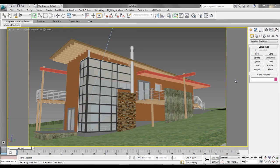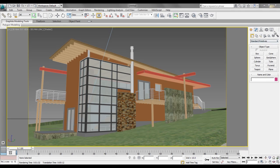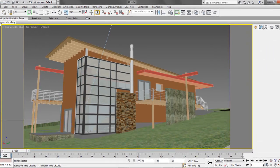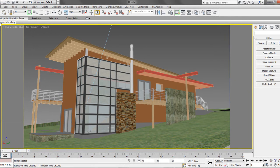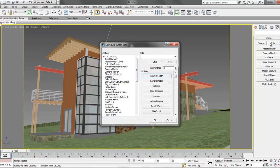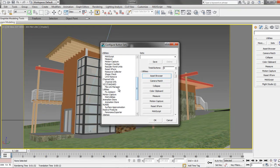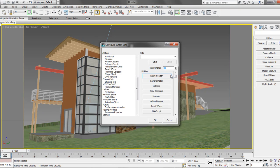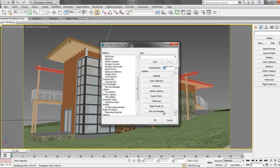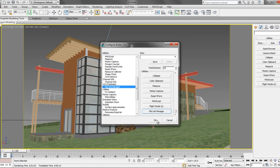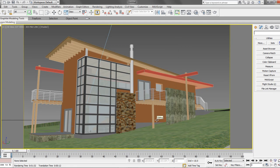Back in 3D Max Design 2013, we need to go to our Utilities menu, and under the Configure Buttons tab, we can find the File Link Manager. If you want to set up an additional tab, just change default 9 tabs to 10, and drag and drop the File Link Manager to the empty slot. Now you have it ready for future use.